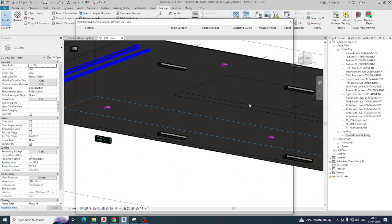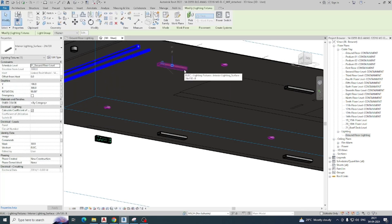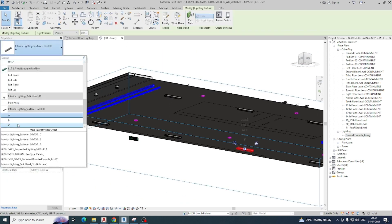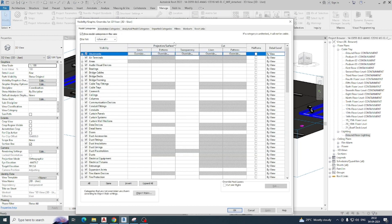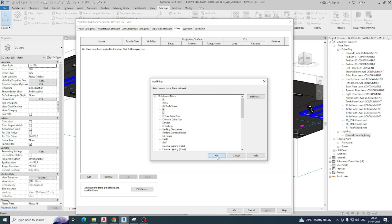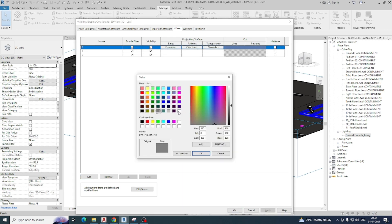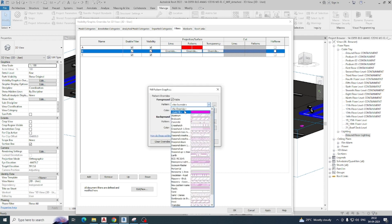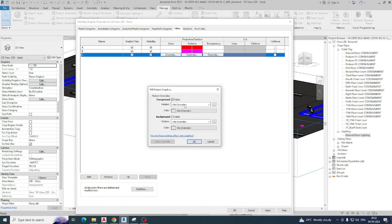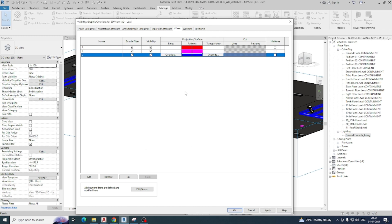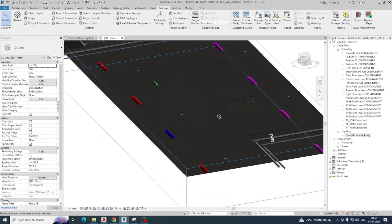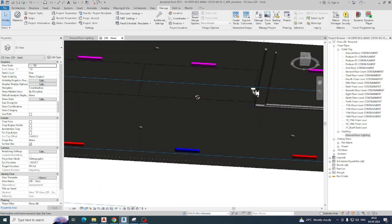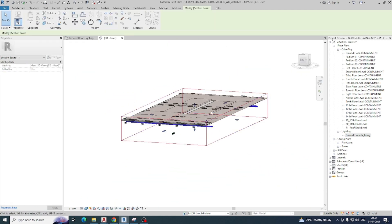I am taking the 3D view and the lights are here — you can apply the same filters here also. This light is 'B', this one is 'D', this one is 'A', and this one is 'C'. I go to Filter and add these filters — solid fill red for 'A', solid fill magenta for 'B', solid fill blue for 'C' — and click OK. The lights change color in 3D as per our filters.